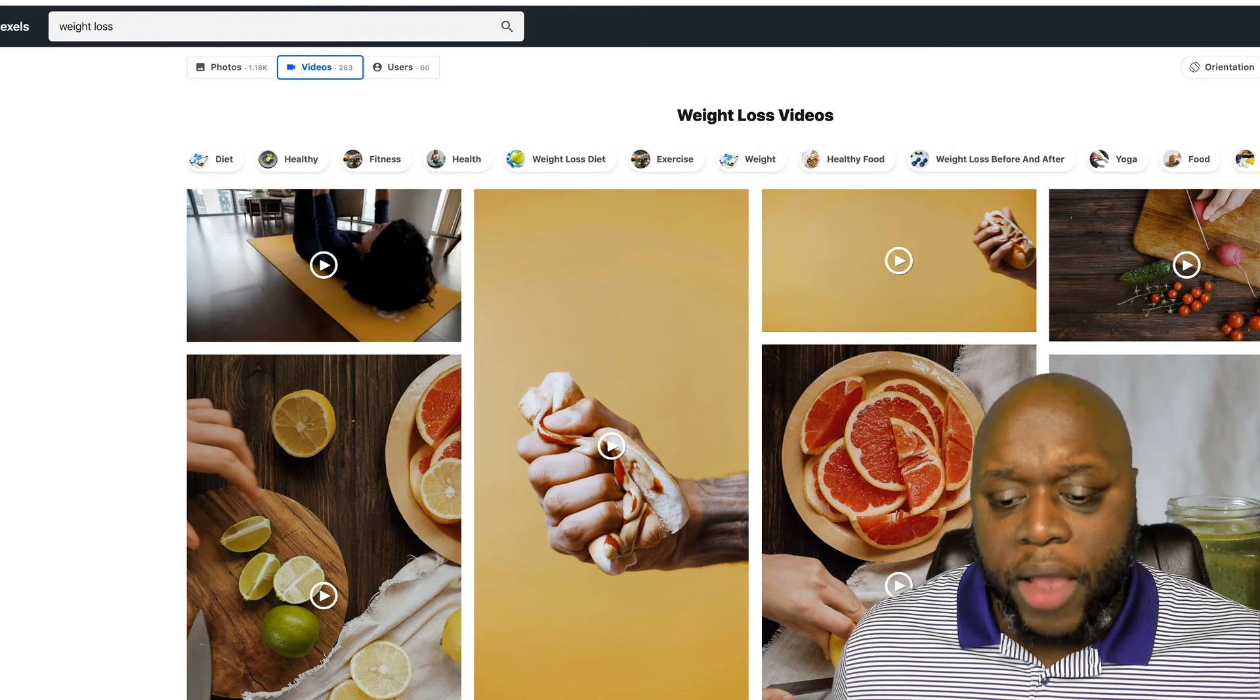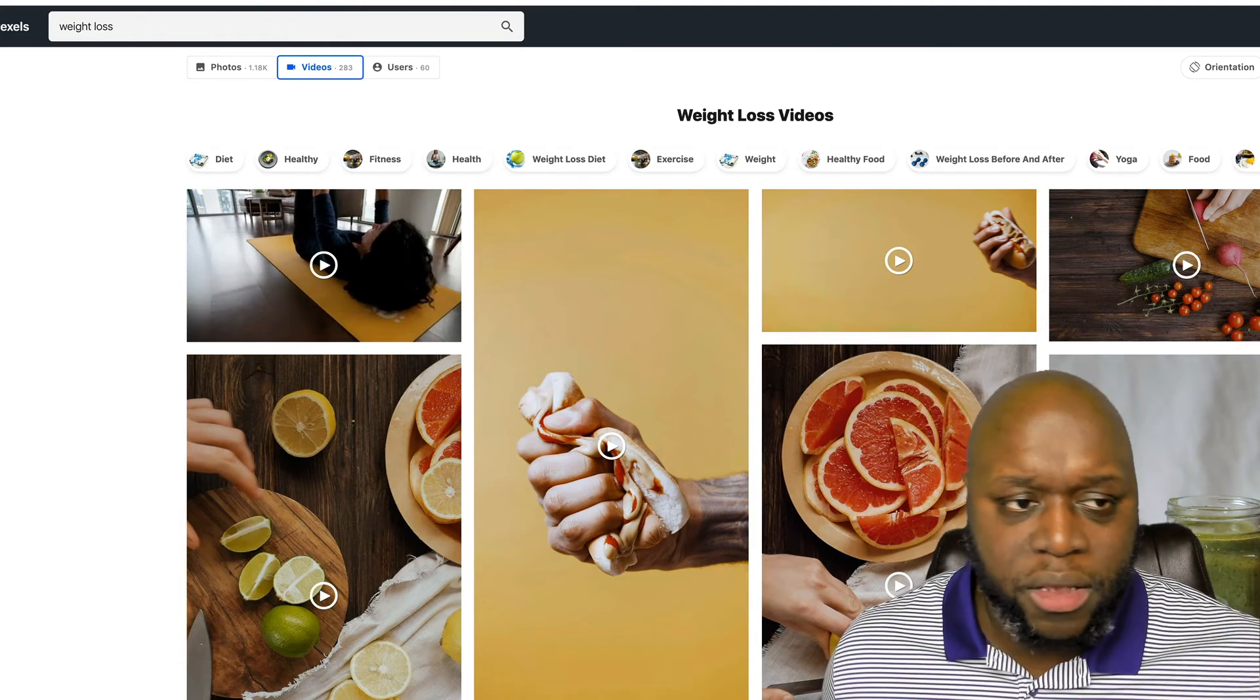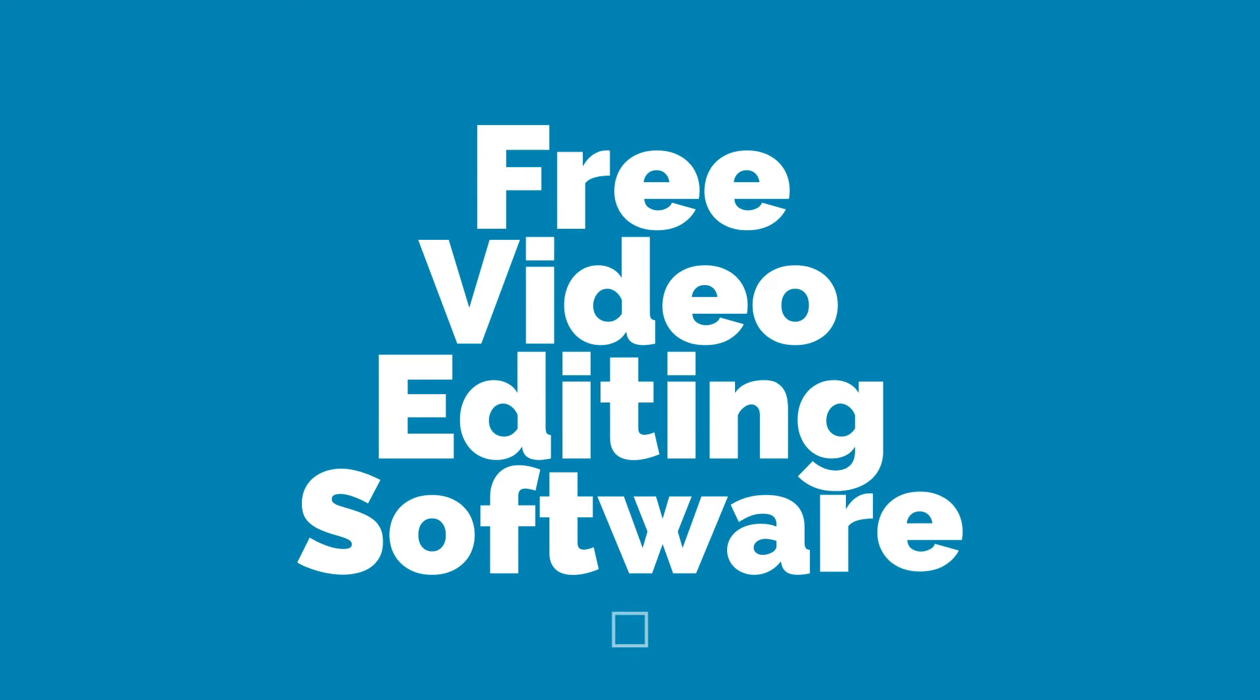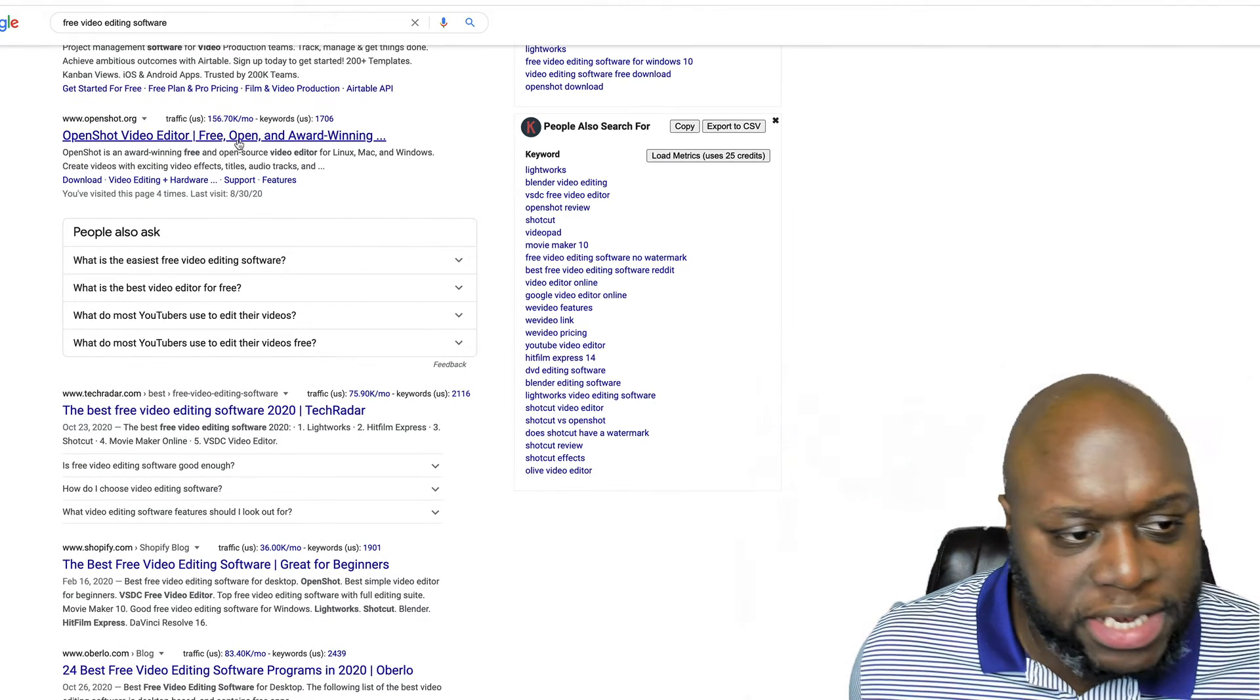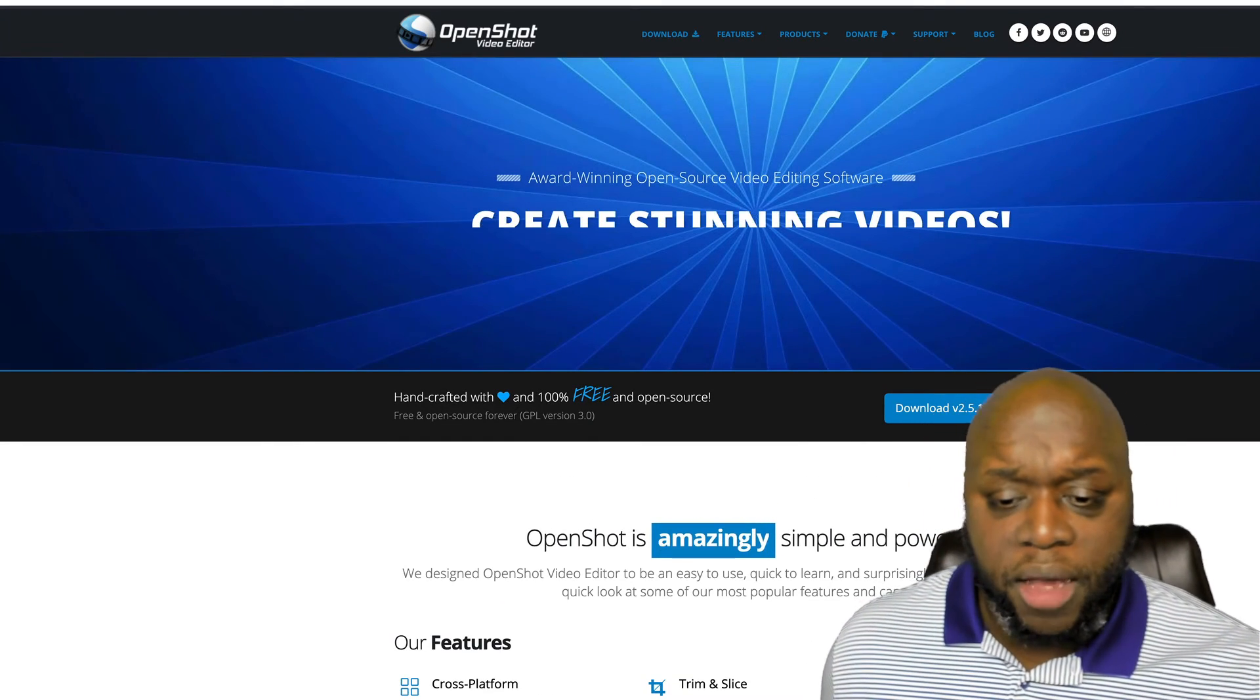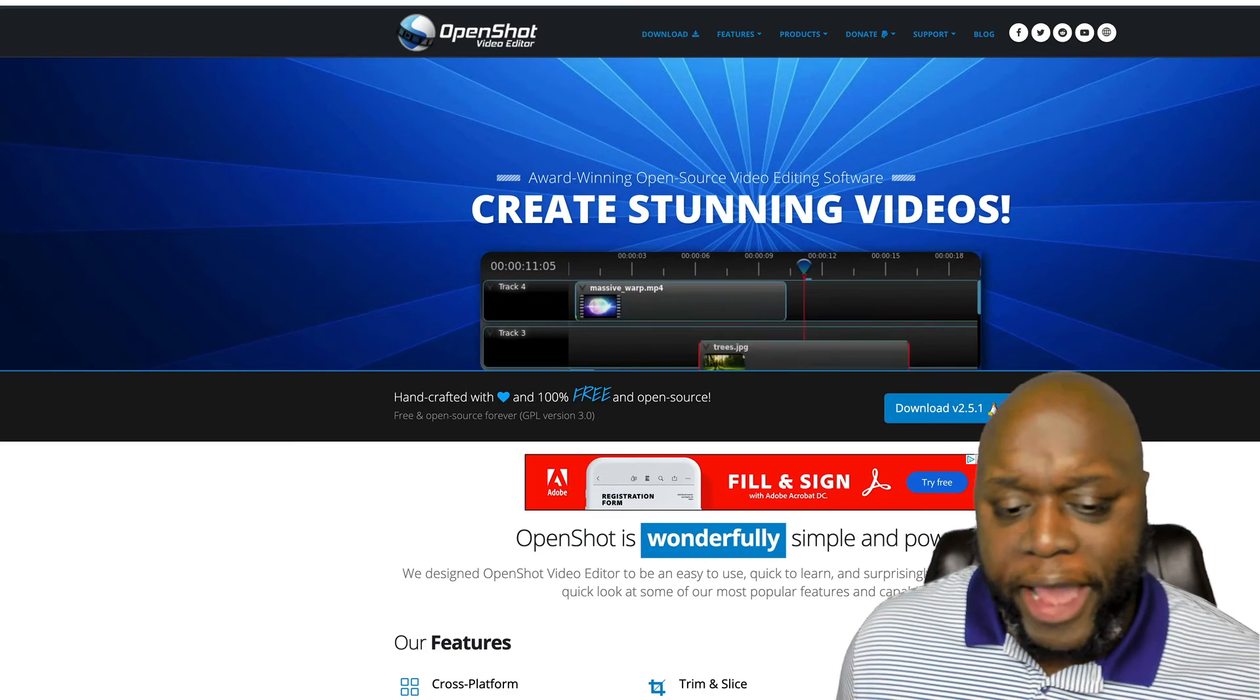Now, right now I'm using something called Screen Flow. If you didn't want to use Screen Flow, it is a paid software. You can just type in free video editing software. And as you can see, there's a ton of them out there. What you could use is openshot.org. It's 100% free. It works with both Windows, Linux, as well as Mac.